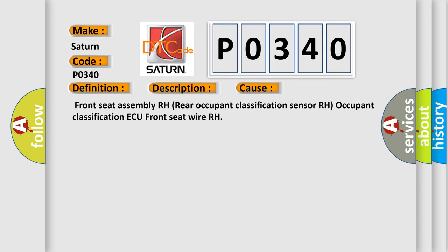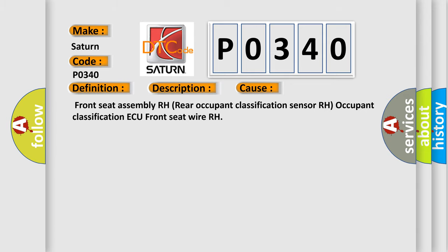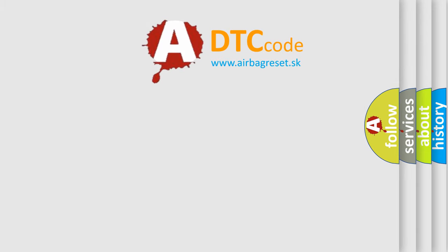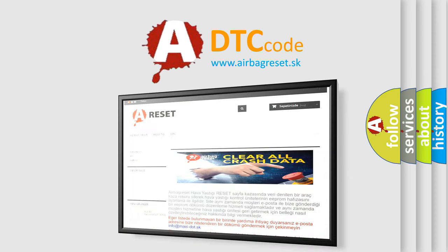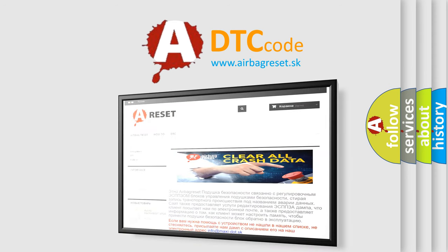The Airbag Reset website aims to provide information in 52 languages. Thank you for your attention and stay tuned for the next video.